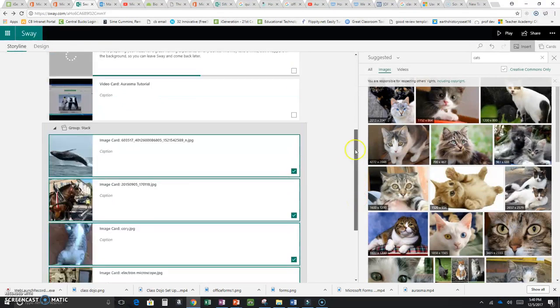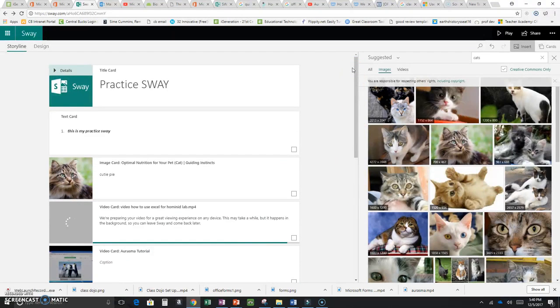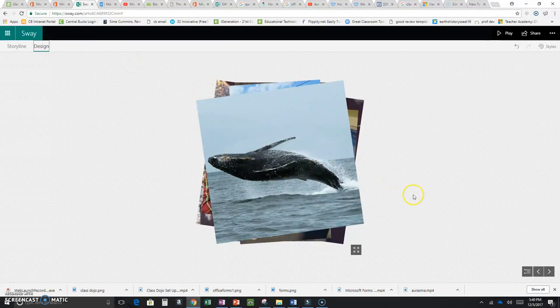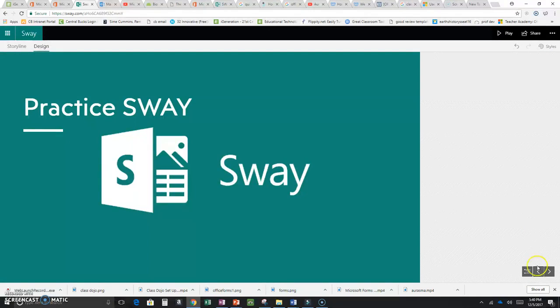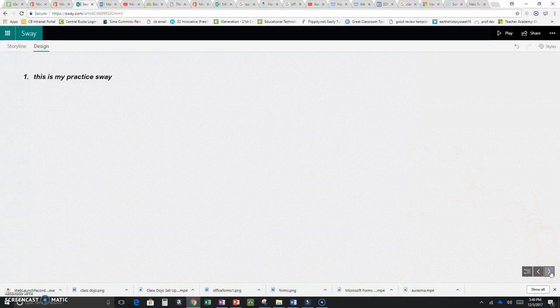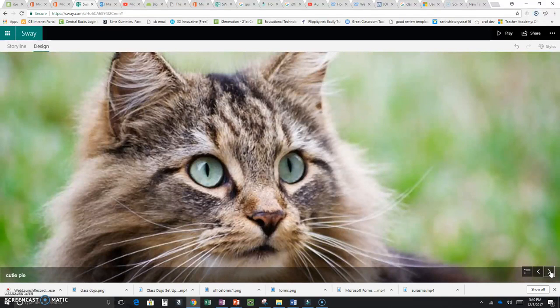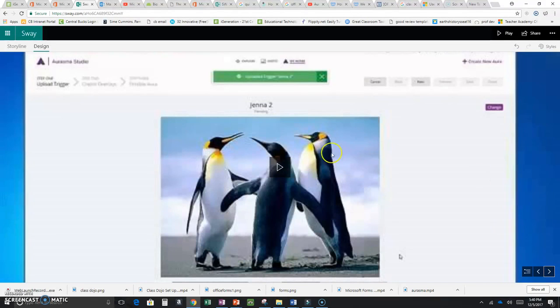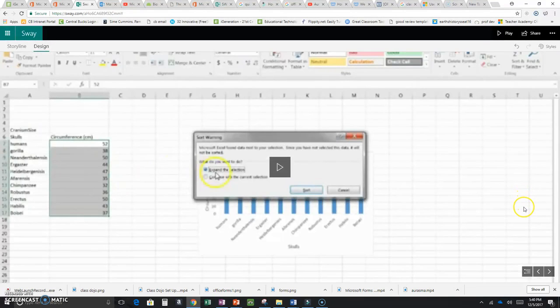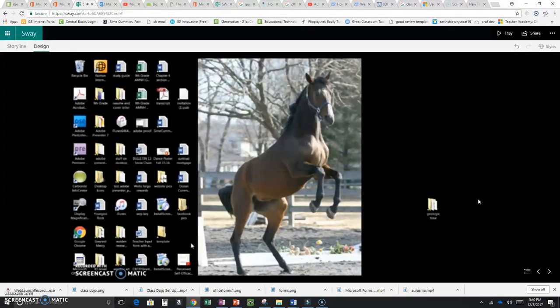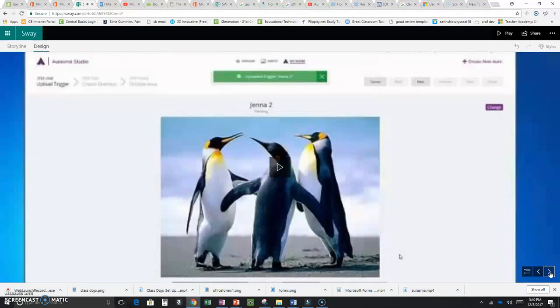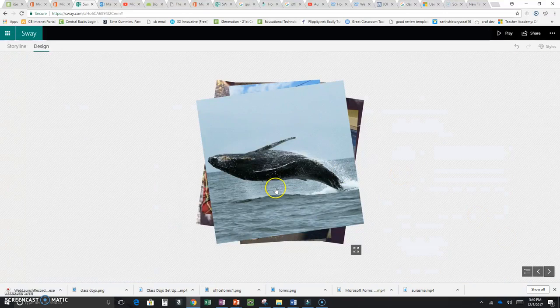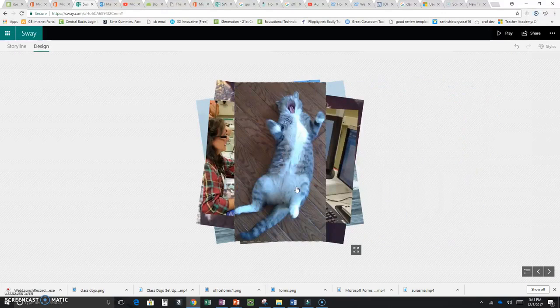Now that we have more content, let's see what this looks like in Design. Here's my first page, then the text page I made, then the cute cat image. This is the video I uploaded — click on it and it plays. Here's the embedded YouTube video, and here are the stacked pictures — every time you click, another picture comes up.